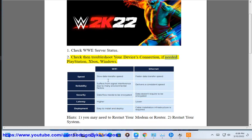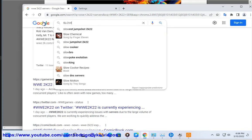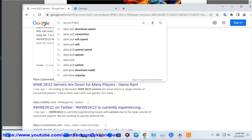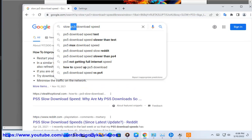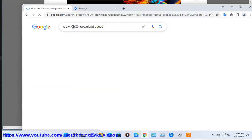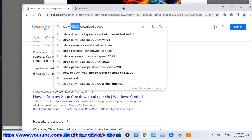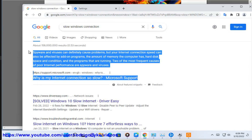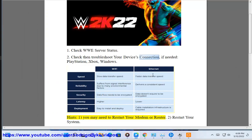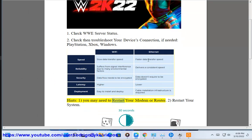Check then troubleshoot your device's connection if needed — PlayStation, Xbox, Windows. You may need to restart your modem or router.